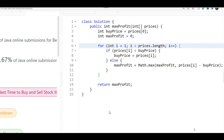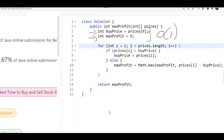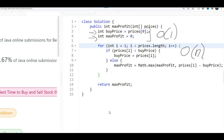Now let's look at the time and space complexity. We only have two variables — buy price and max profit — so the space complexity is O(1) constant space. We use only one for loop, moving through the n elements of the array once, so the time complexity is O(n). I hope you liked the video and best of luck — I'll see you in the next one.